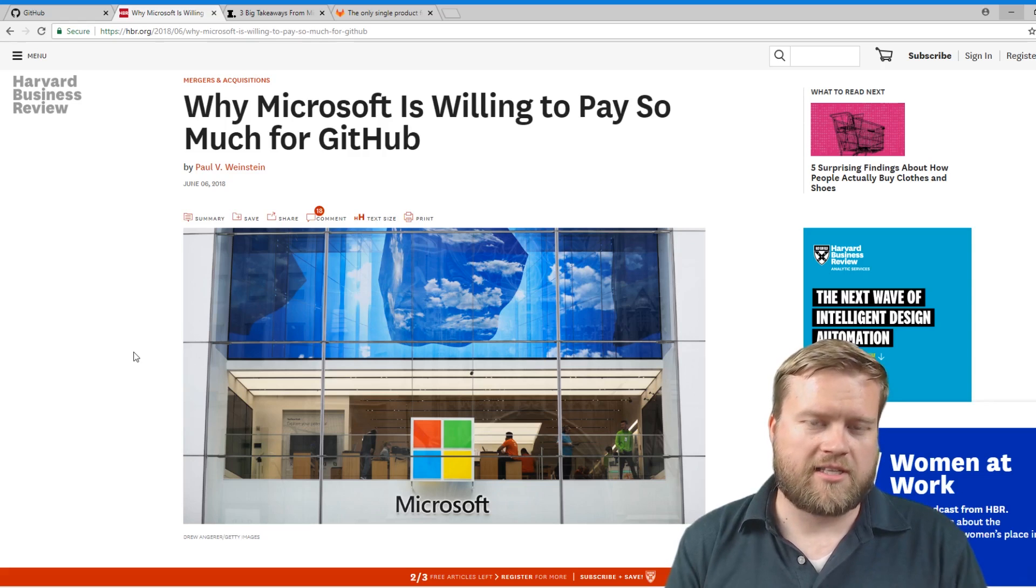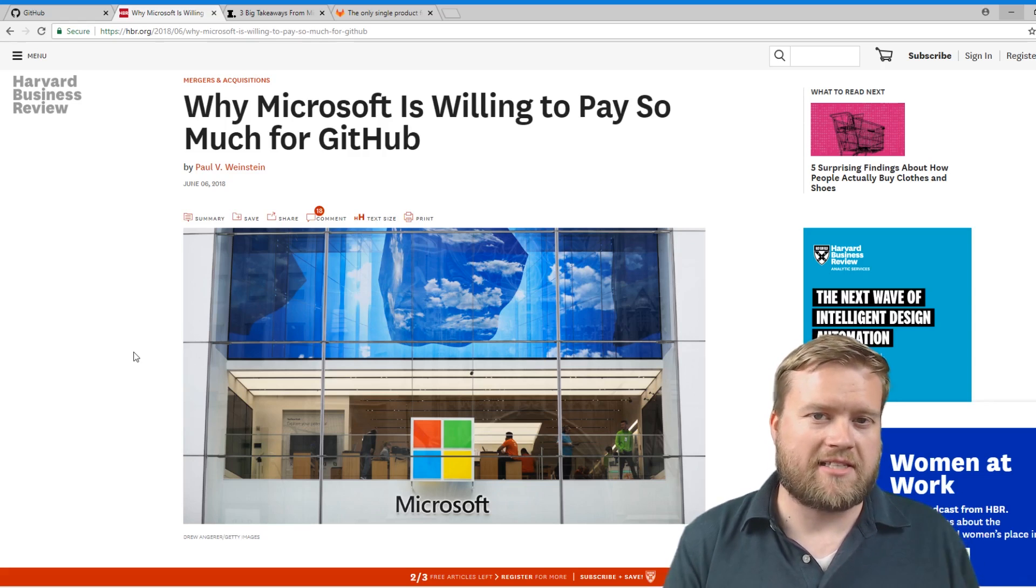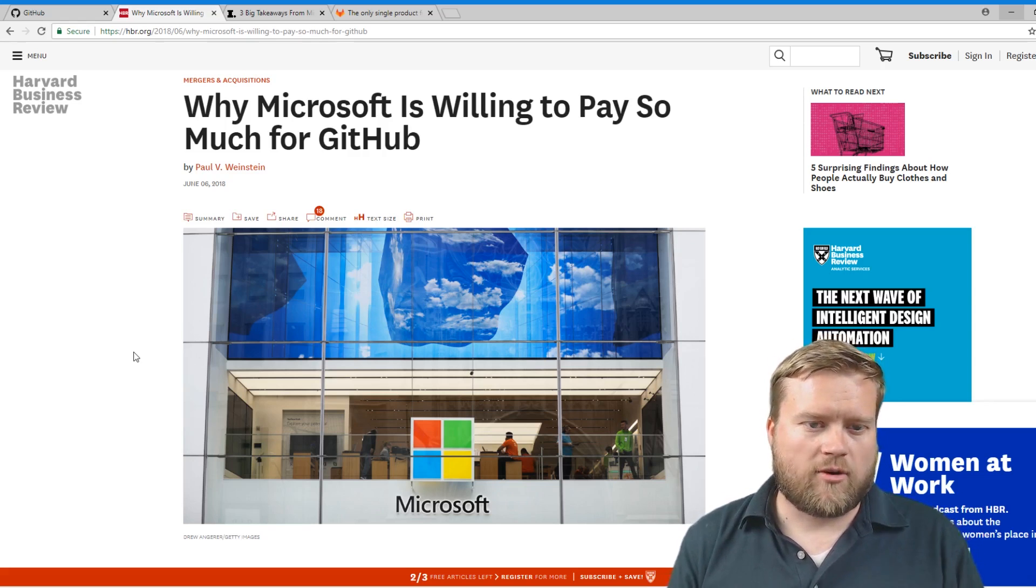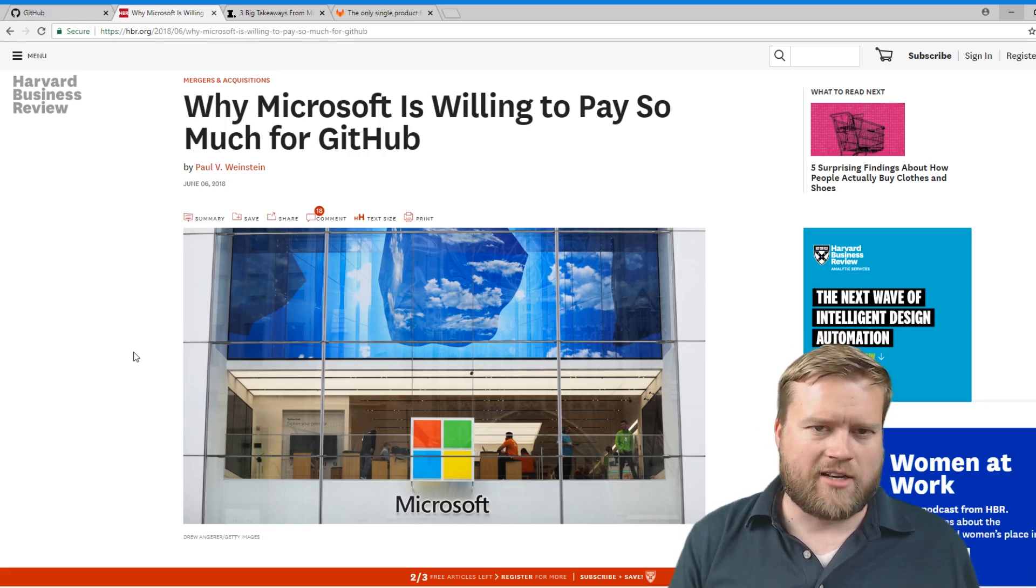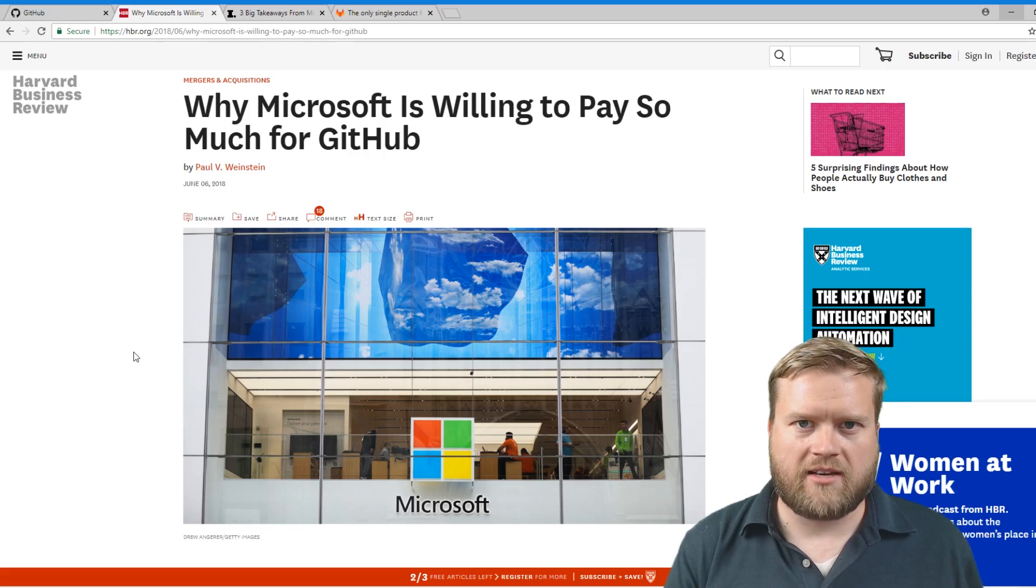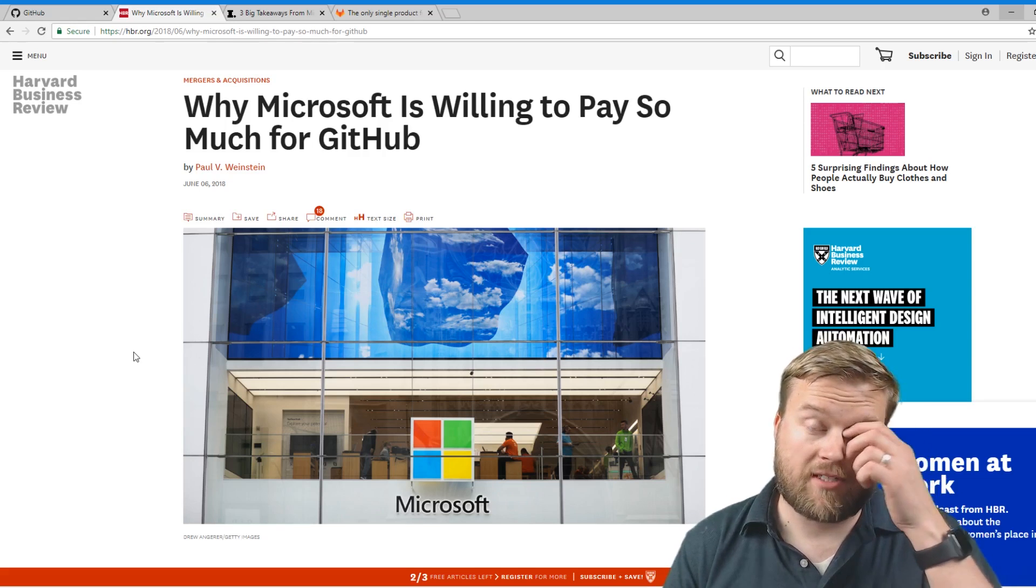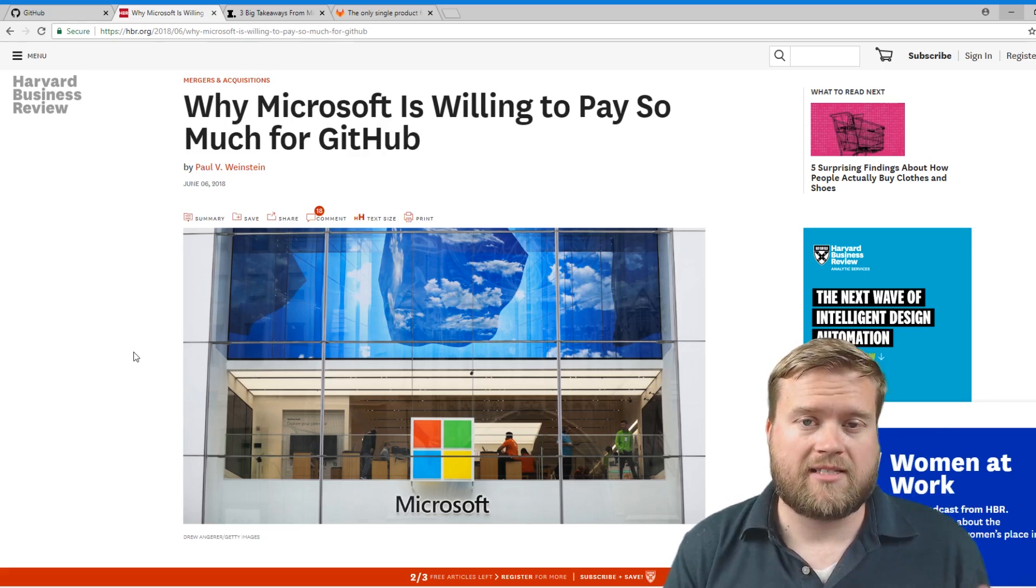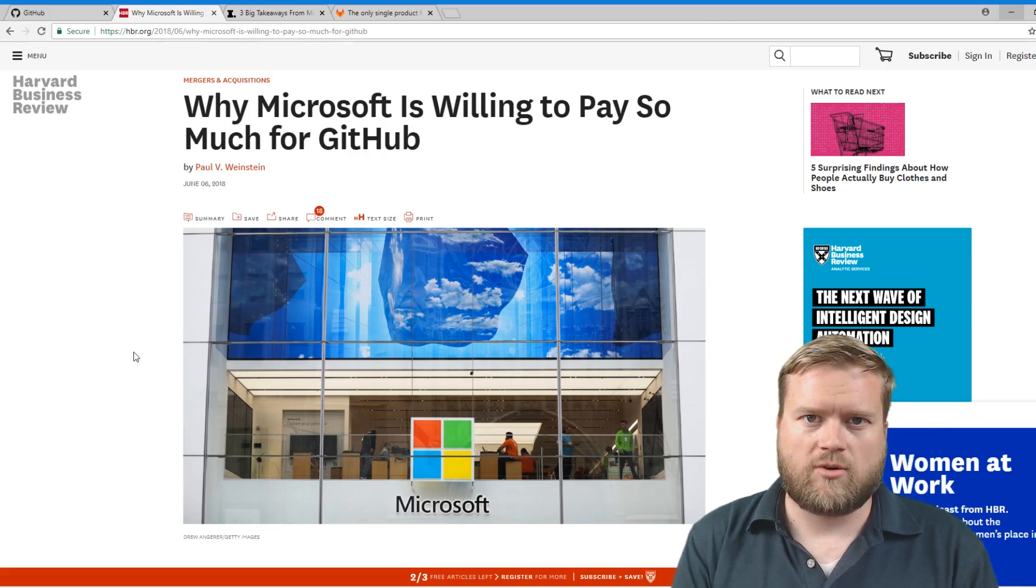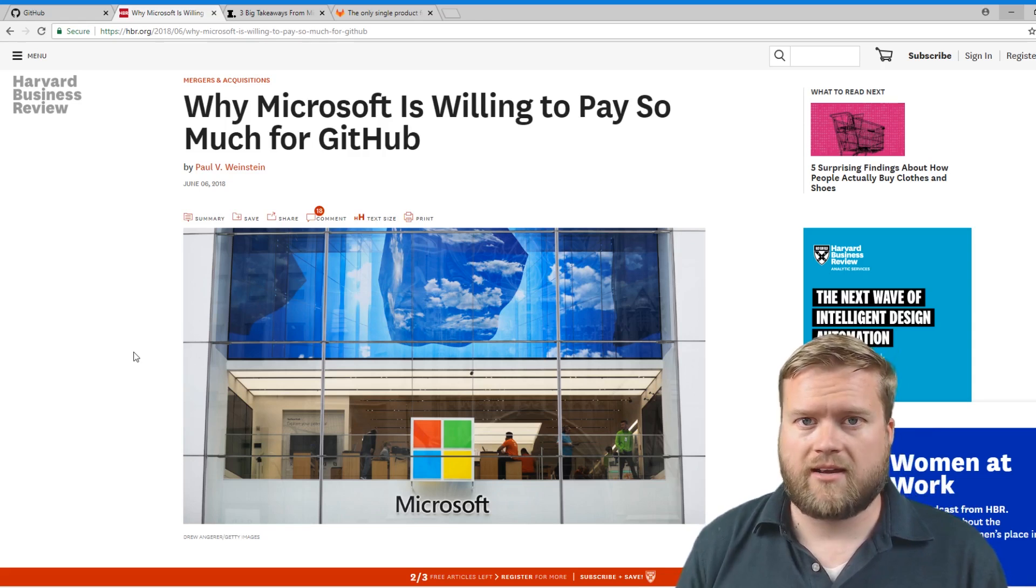Now, the Microsoft from 15, 20 years ago, isn't the same Microsoft it is today. Of course, like 10 years ago, things started shifting. Microsoft started open sourcing one of the products. I think their whole .NET stack now is open source. You can run it on Linux. You can run it on Mac.